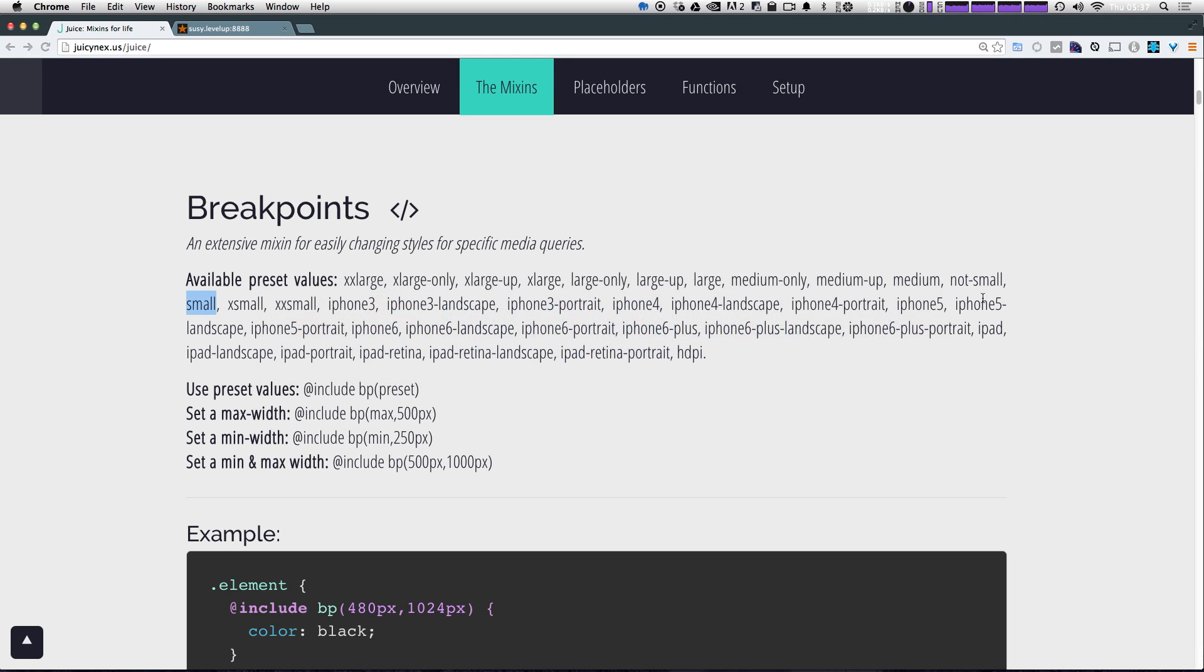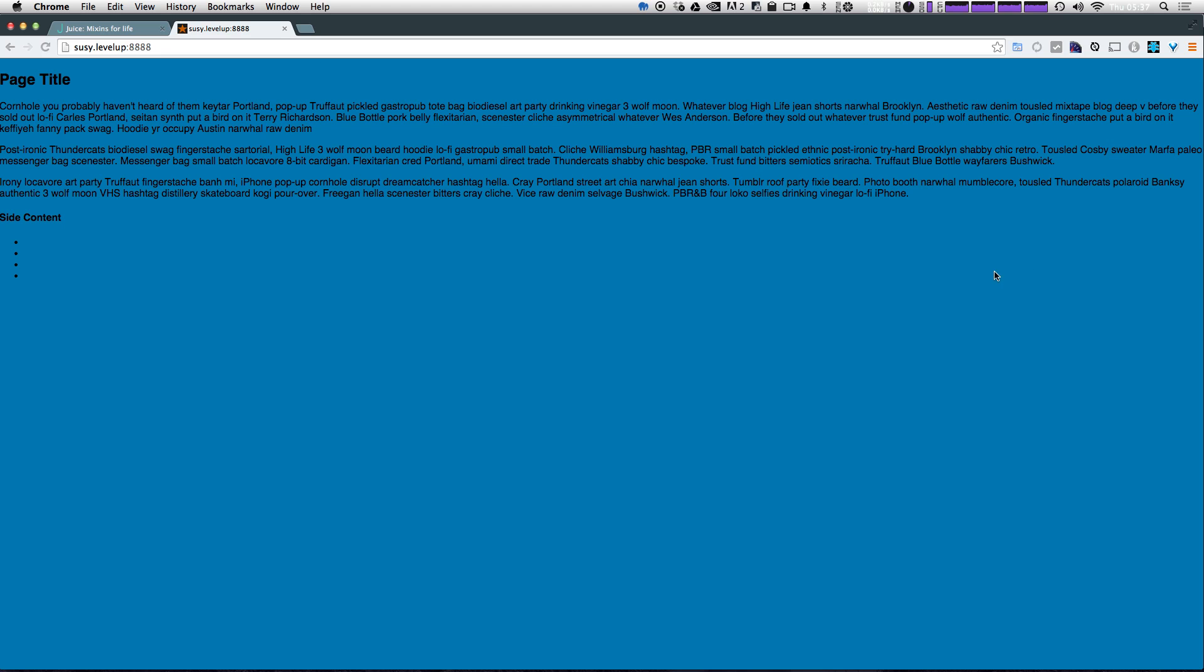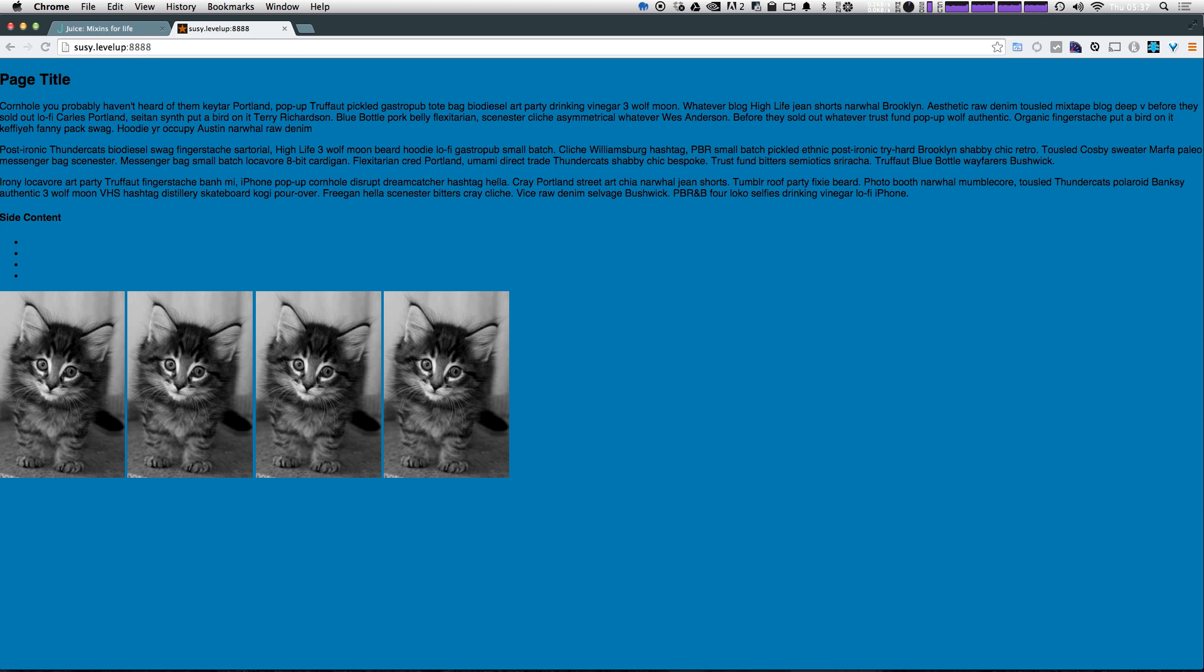Now let's come to our page and refresh. When we shrink our browser window...